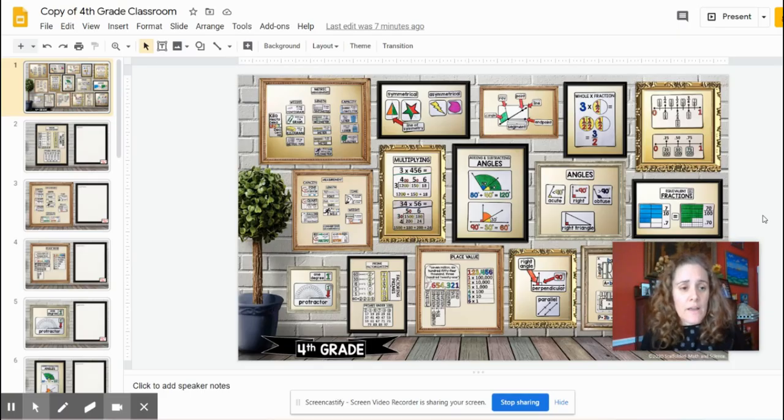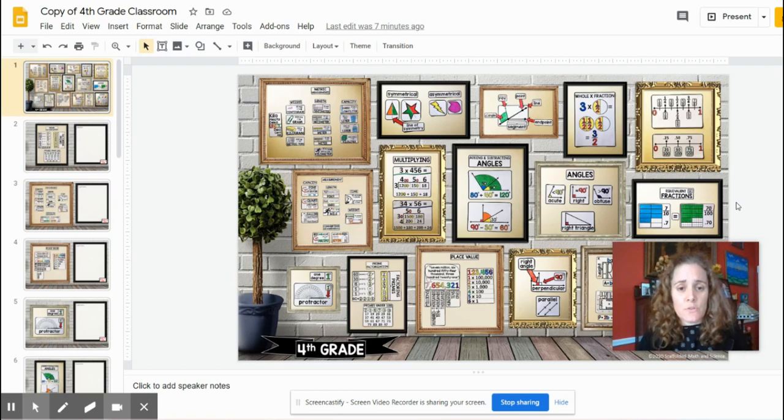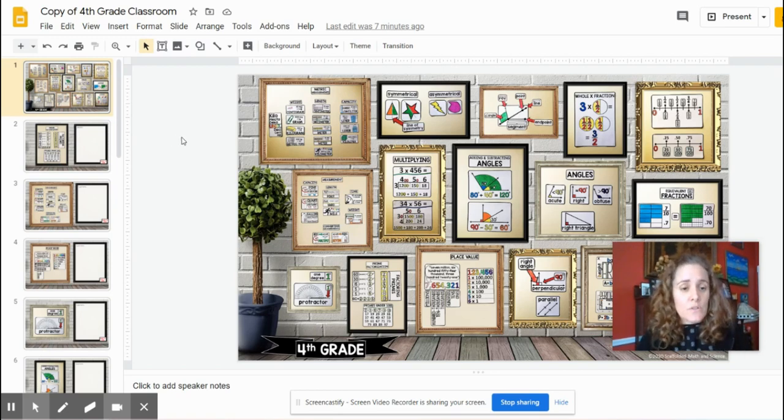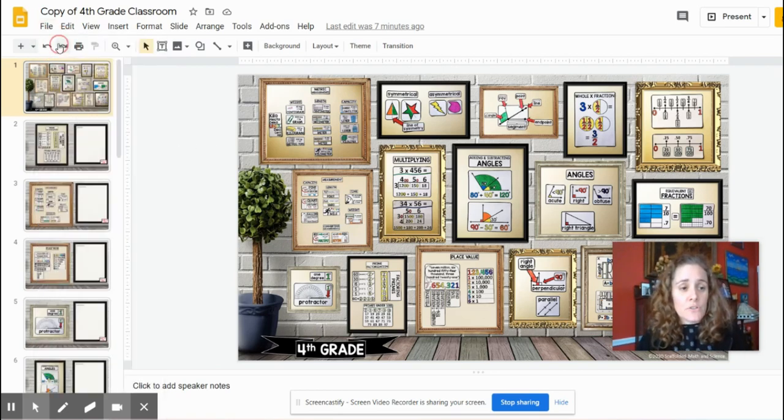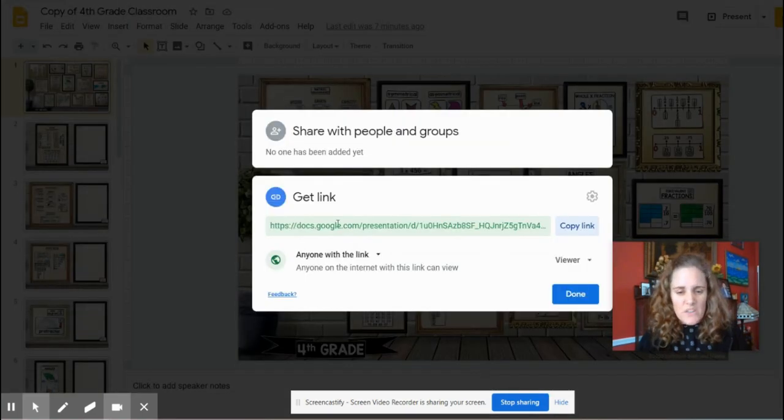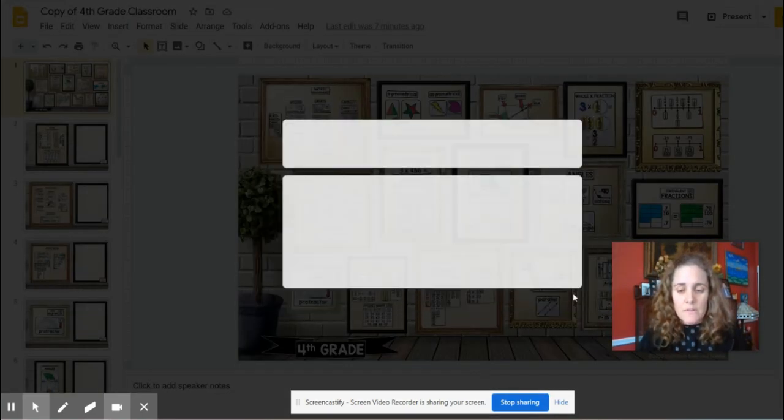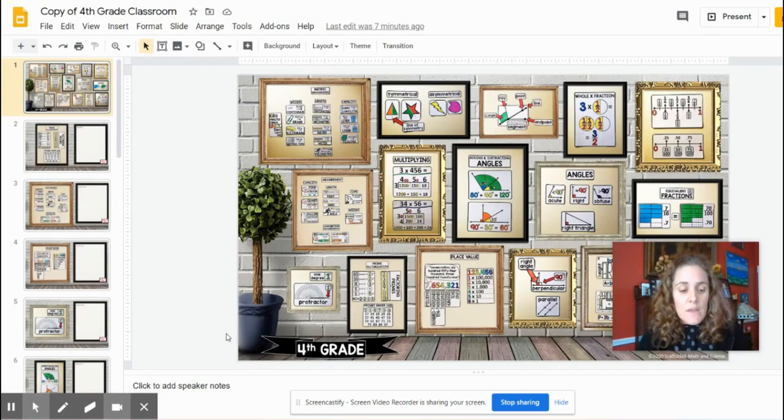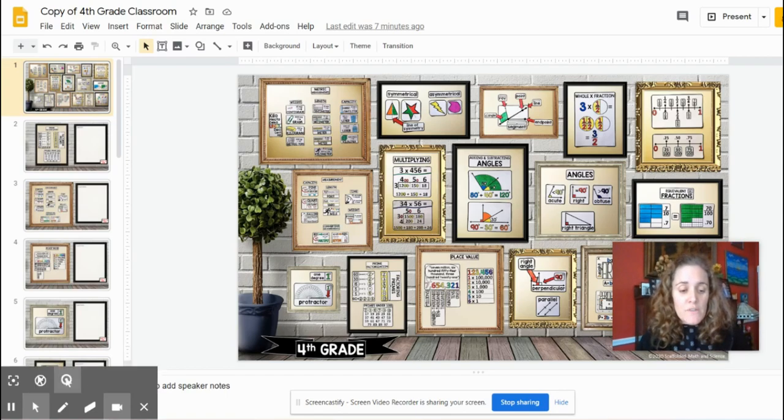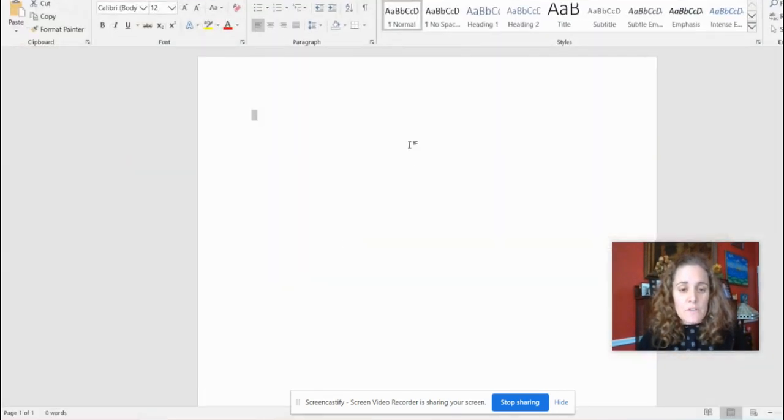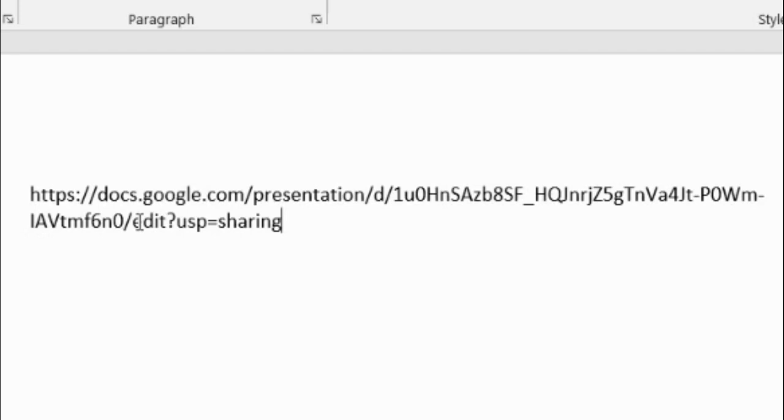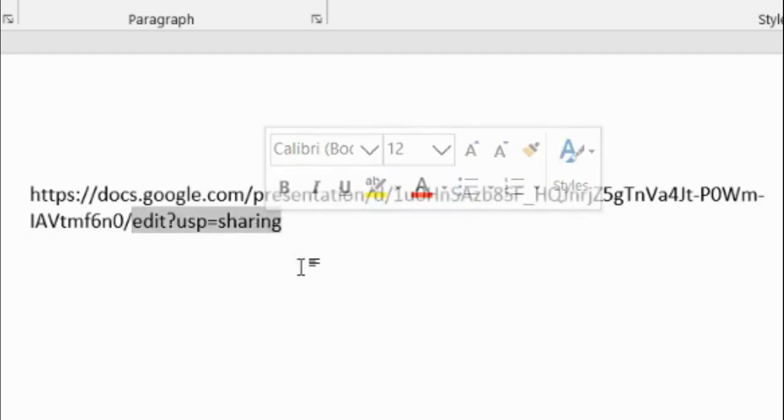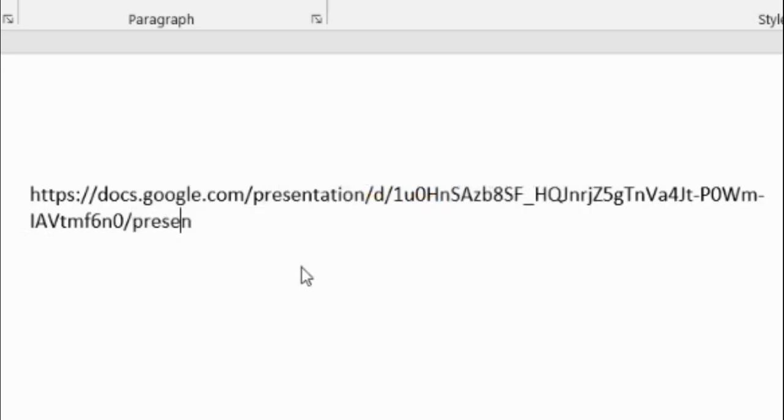If you're in Google Slides and you have something that you'd like to share with your students that you don't want them to edit, go over to file, share, make sure that it says anyone with the link can be a viewer, and push done. Before we share that link, we're going to just put it into Word here. I'm going to paste it in, and you see this edit USP sharing. You want to change that to present.